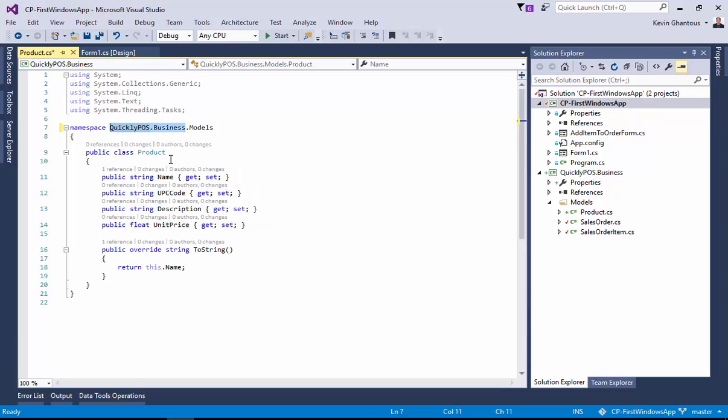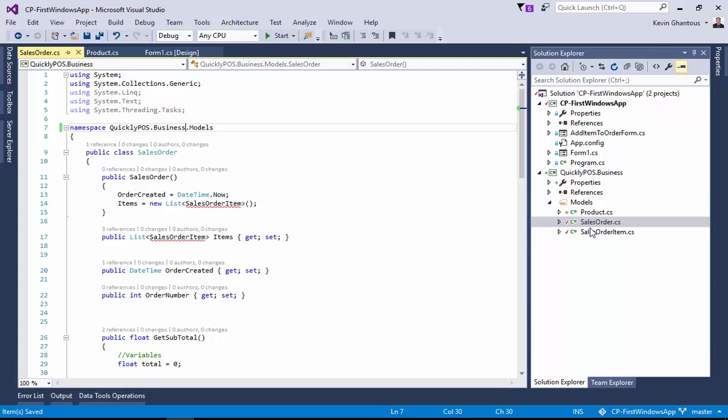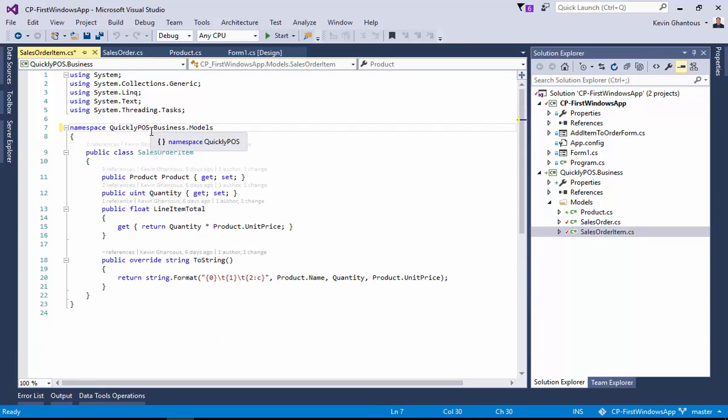I'm going to go ahead and copy that because I need to make that change to sales orders, and I need to make that change to sales order items.